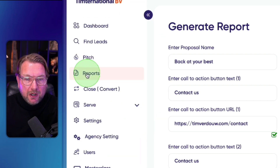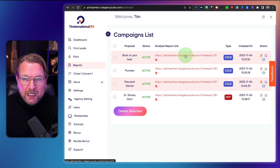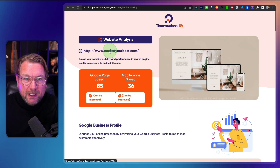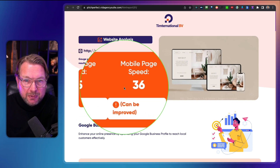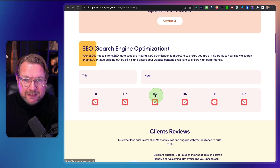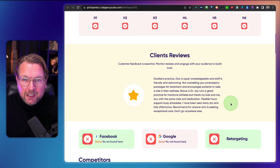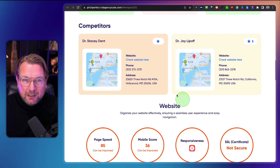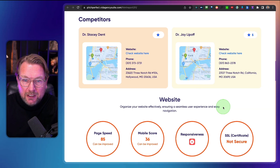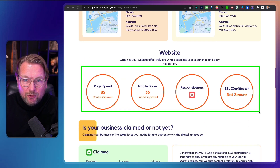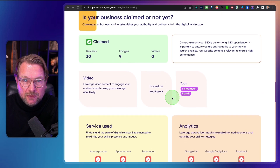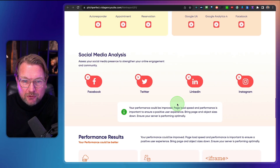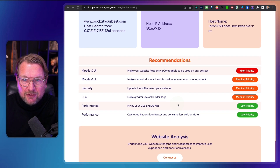In the Reports section you can see Back at Your Best — the page we just created. Opening it shows a specific report for that website. The Google mobile page speed is 36, SEO is very bad, it has client reviews but no Facebook, no Google ads, no retargeting, and competitors are also listed. The website section is very red overall. It has claimed Google My Business, but no Facebook and no Twitter.